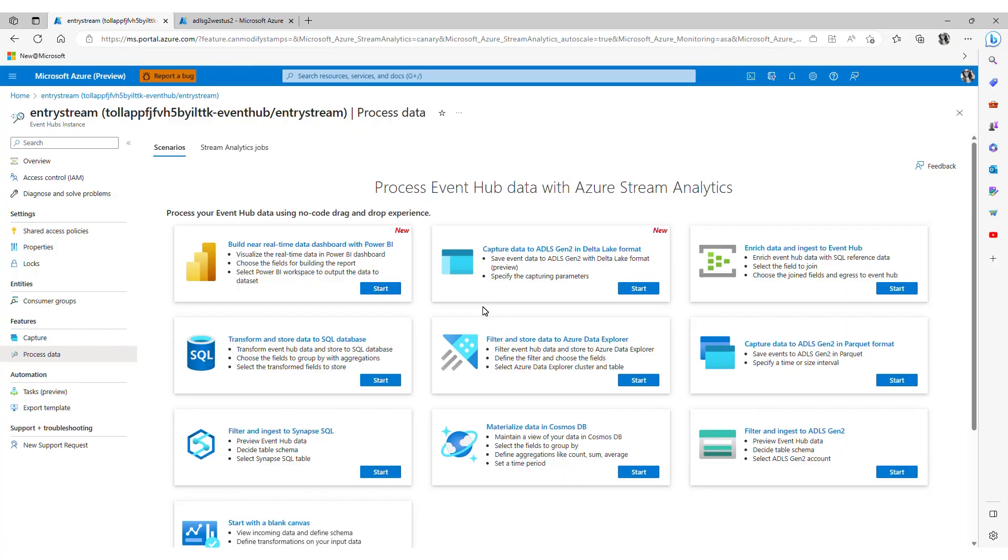In this example I want to read streaming data from my event hub, transform it and write it into my storage account in Delta Lake format. The no-code editor capability allows me to do that directly from my event hub instance.